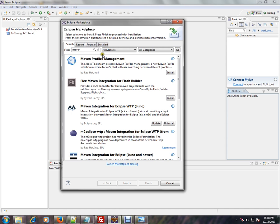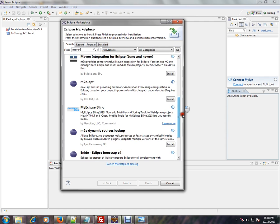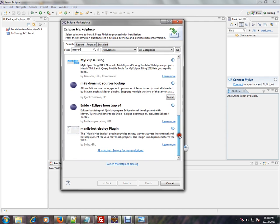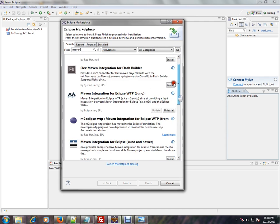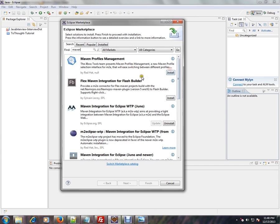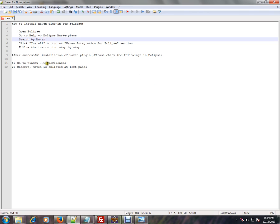I have opened the Eclipse Marketplace and typed Maven. It will take a few minutes and it will list all these items. You can see a lot of plugins listed here.